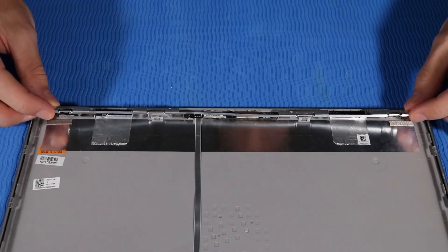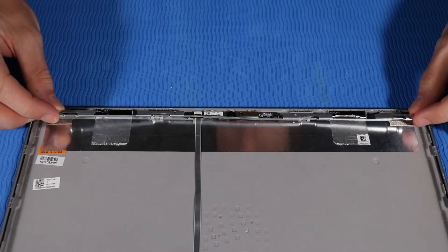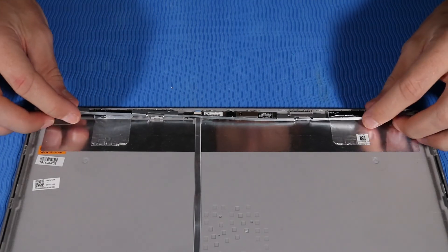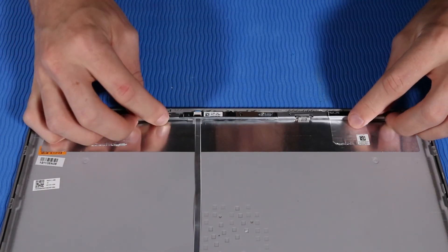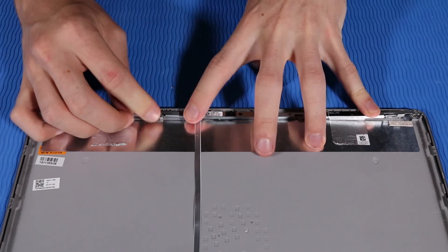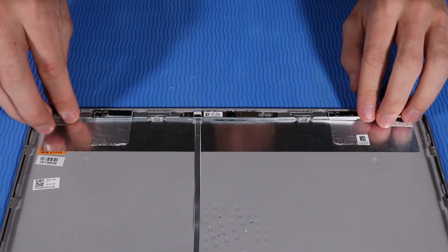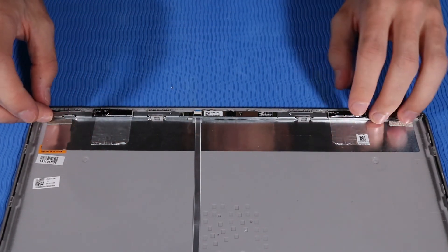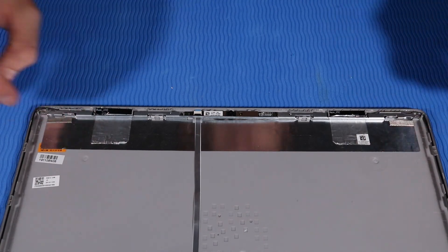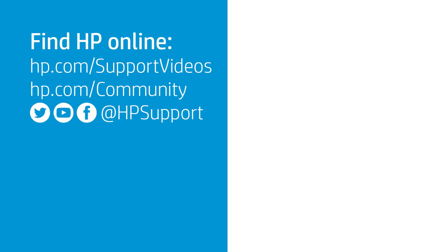Place the LCD bracket into position on the alignment pins and retention tabs in the display enclosure. Press the webcam clamp back into place.